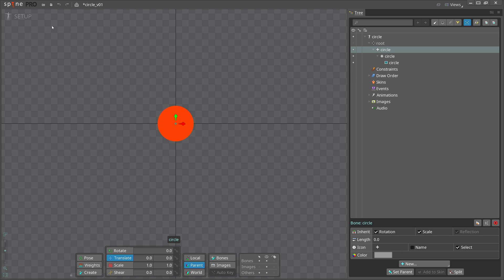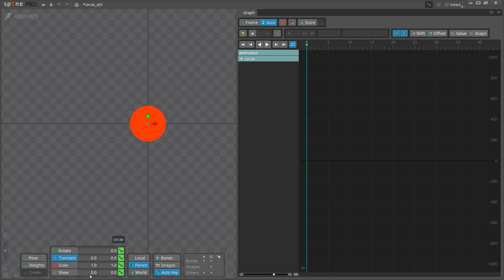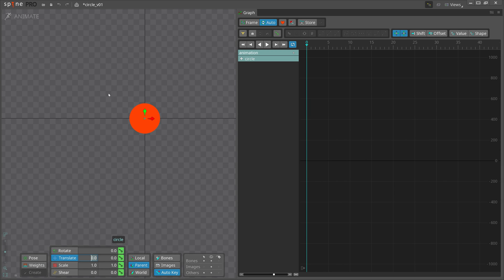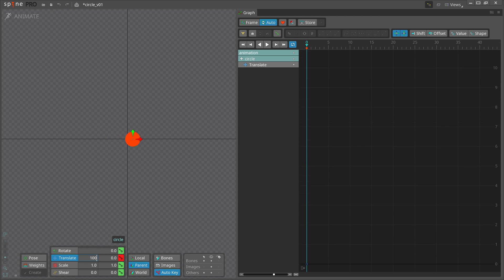Let's go to animate mode. First type 1000 for both X and Y on frames 0 and 40.